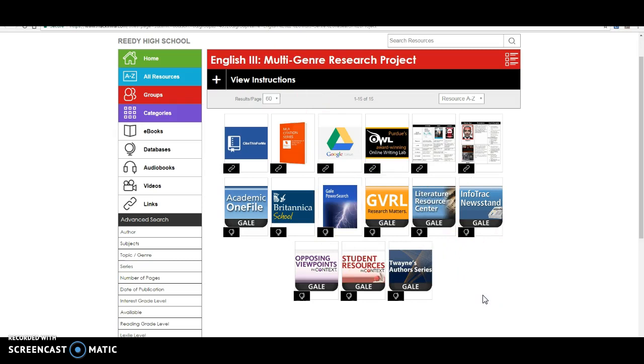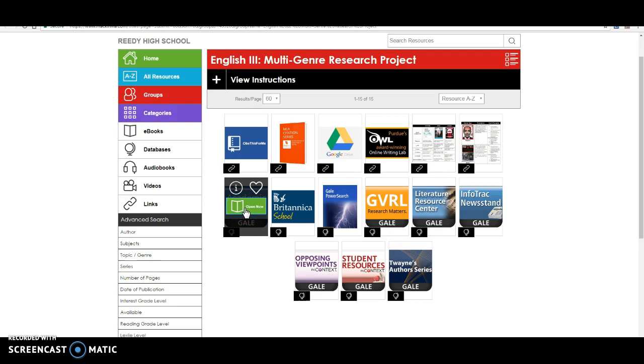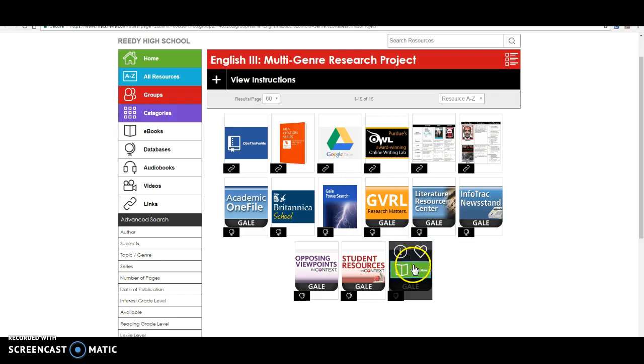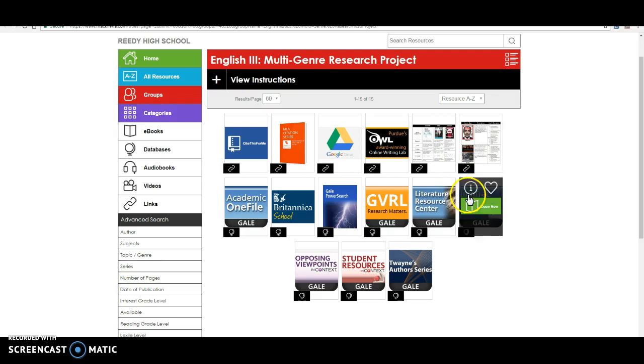All of the Gale databases pretty much work the same in that sense of how you search. I do want to tell you the Academic One file is going to give you a lot of your scholarly and academic articles. So you can use that one for that. InfoTrack Newsstand is going to give you news. GVRL is nonfiction and reference books. And so all of these are going to be very similar in how you pull citations and how you can download them into your Google Drive. So there's your basic research.